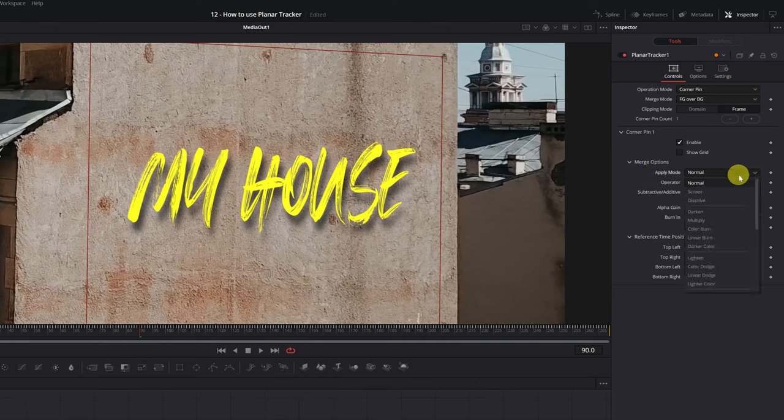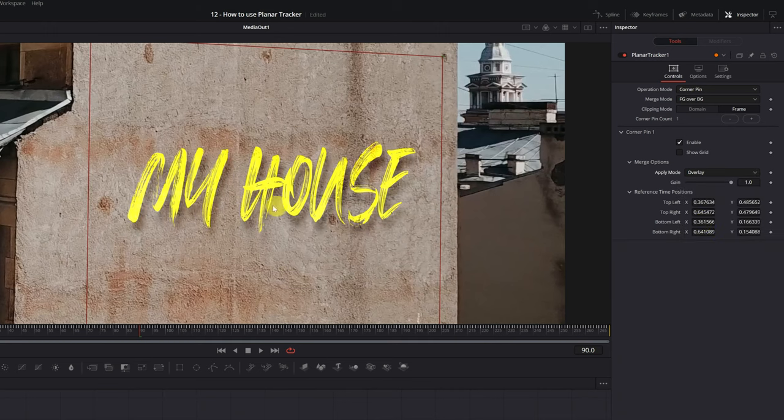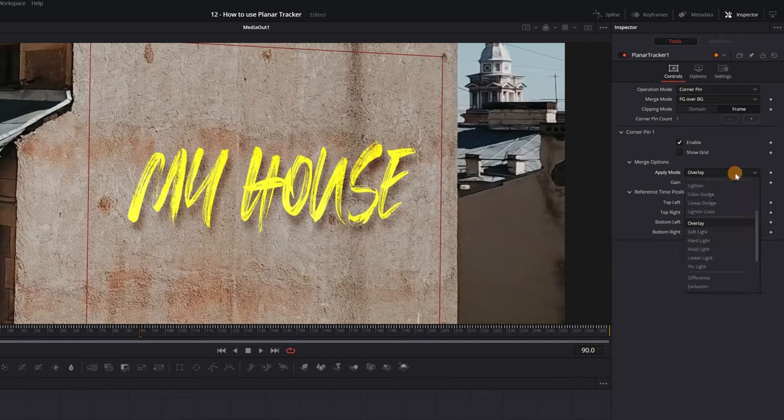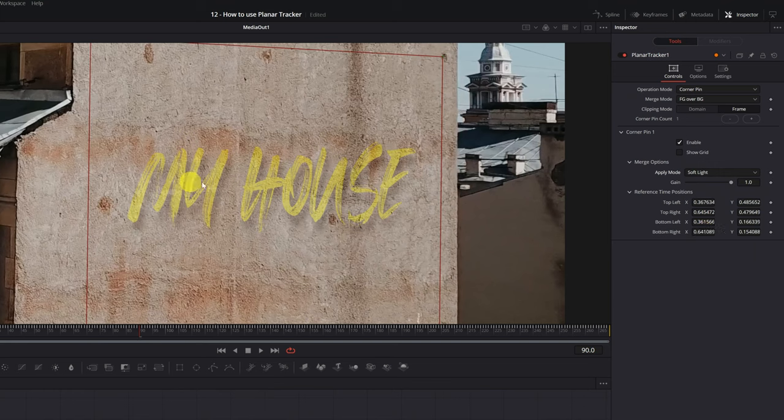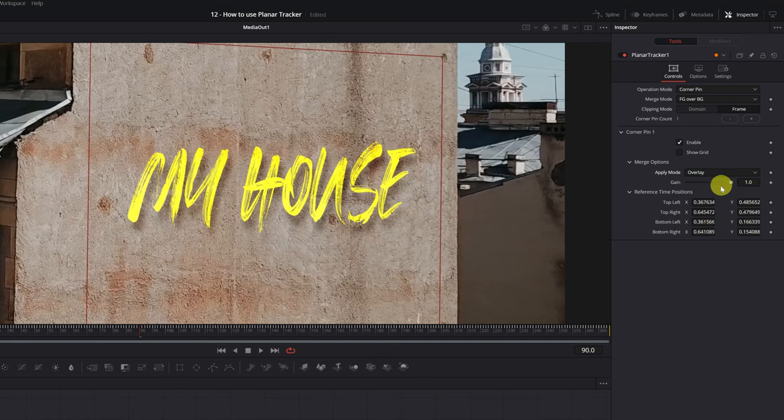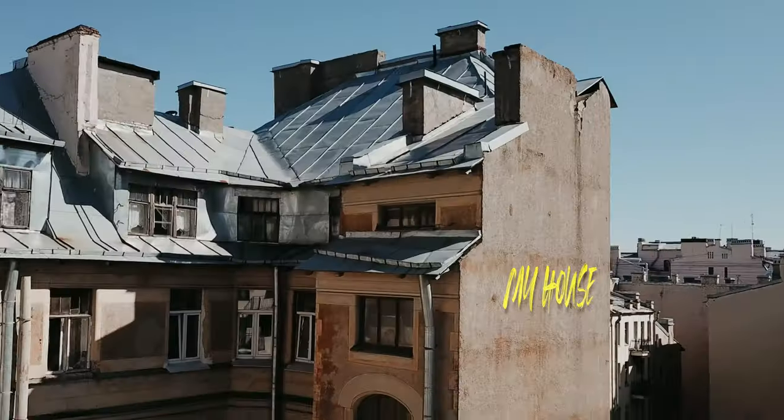I recommend trying different modes to see which one suits your video better. For example, let's try the Overlay Mode, Lighten, Soft Light. I'm going to use Mode Overlay. In the Gain option, you can increase the opacity further if you wish.